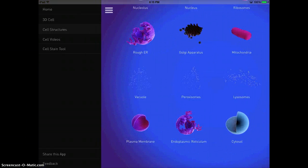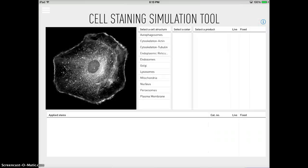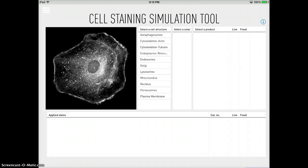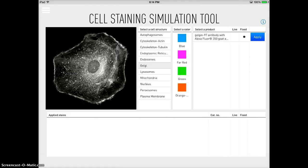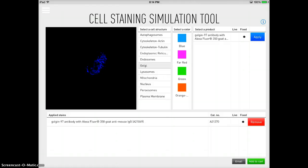You can watch cell videos, and one of the cool features is it has a cell staining simulation. You can select what type of cell you'd like to stain, choose how you'd like to stain it, and then it will show you what it would look like if you use that type of stain.